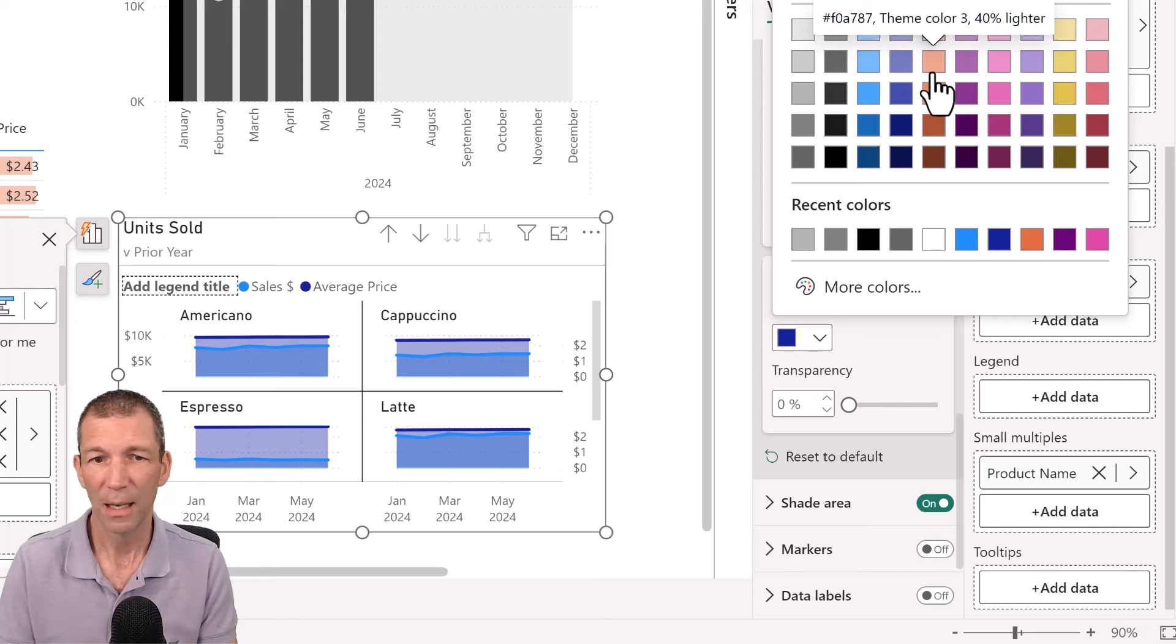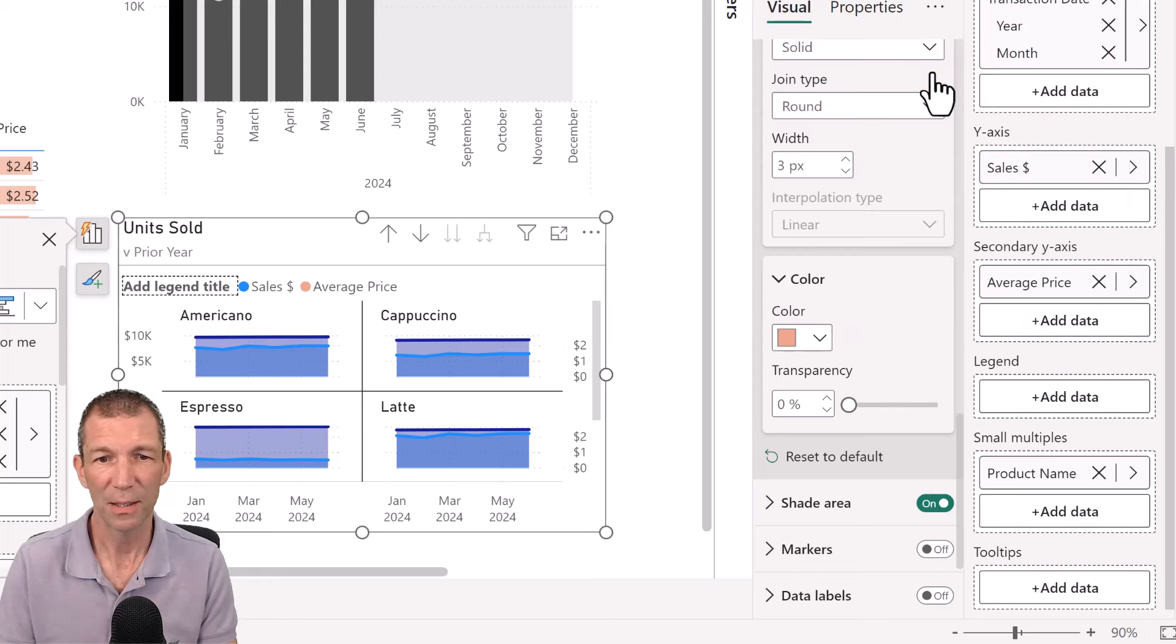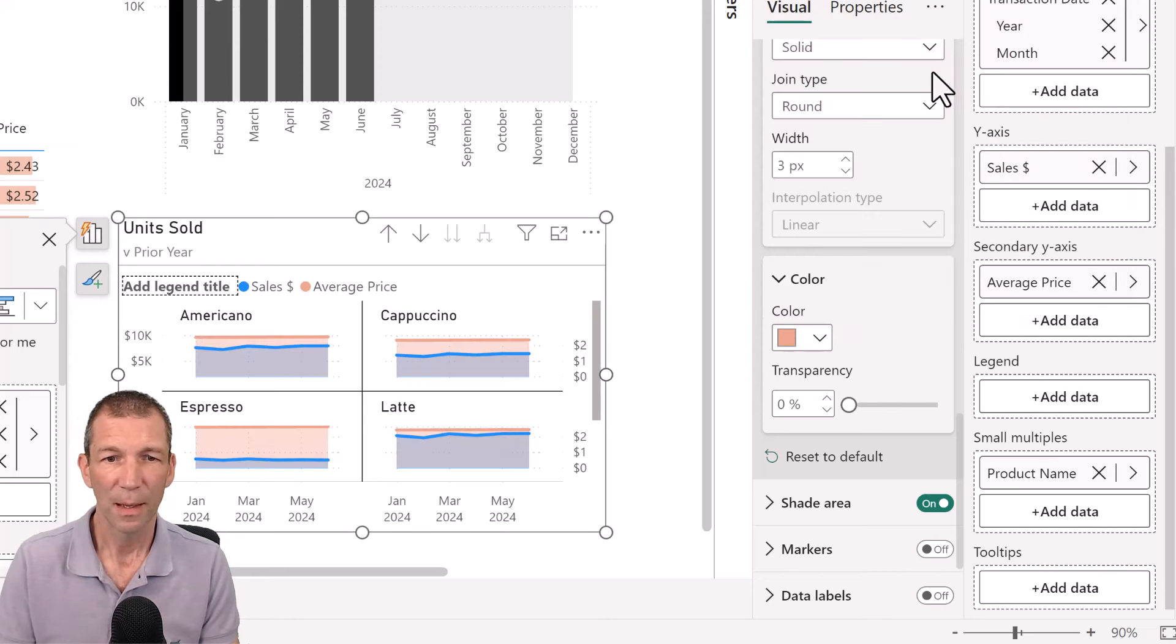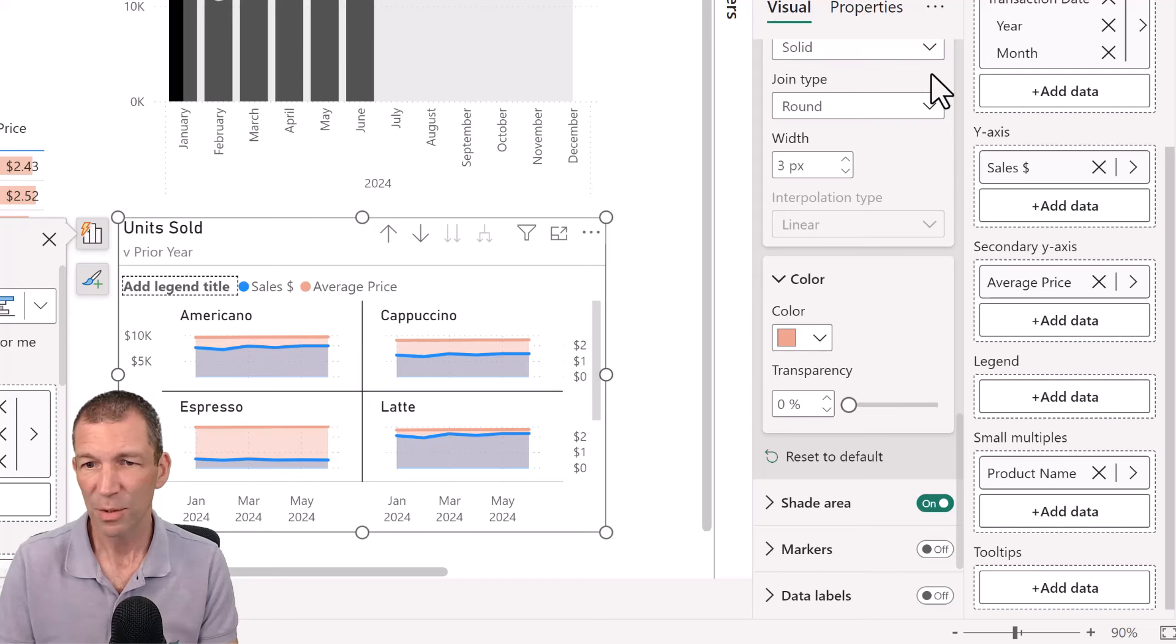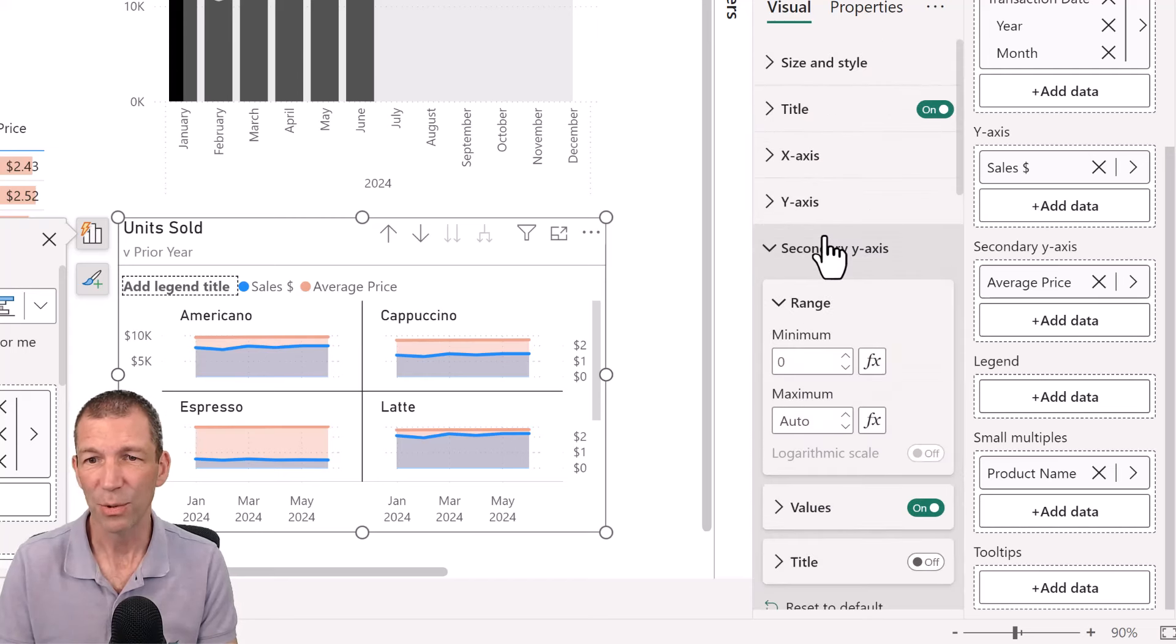So again, you can come down and you can turn the data labels off. And the line color for the average price needs to be that light orange because that's what I've been using. Okay. There we go. We could do this.